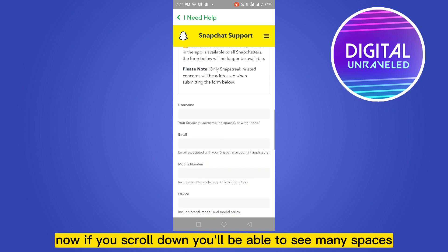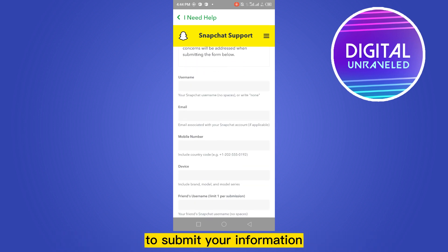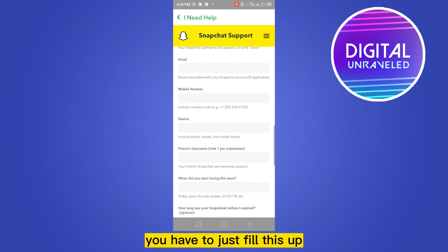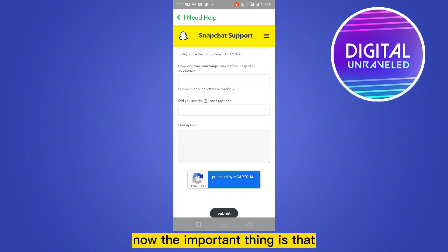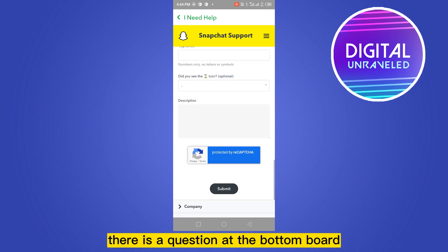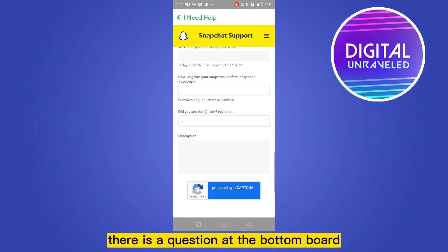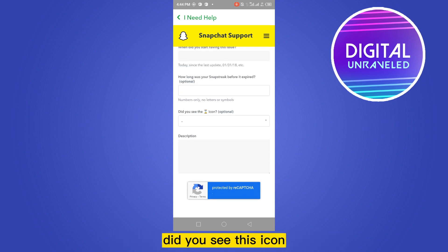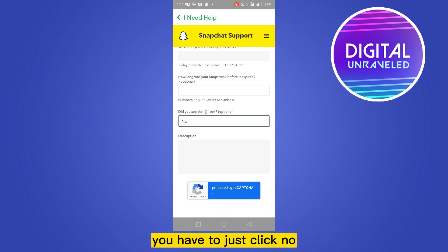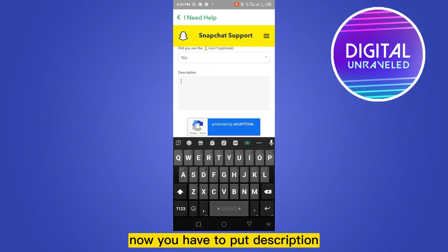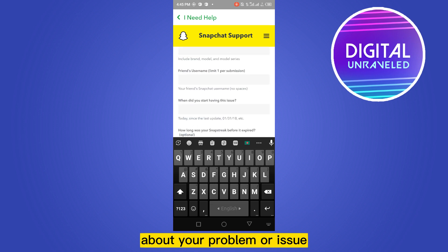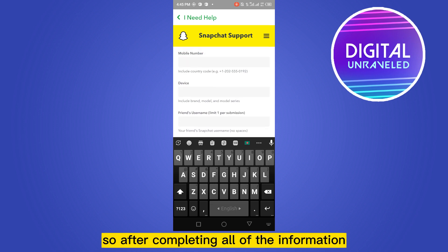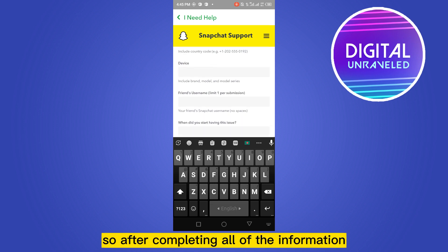Now if you scroll down you'll be able to see many fields to submit your information — you have to just fill these up. The important thing is there's a question at the bottom: 'Did you see this icon?' You have to click 'No.'